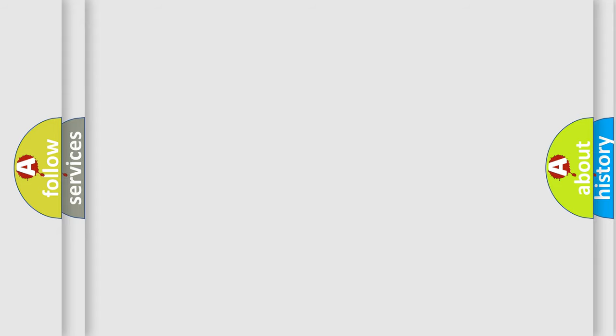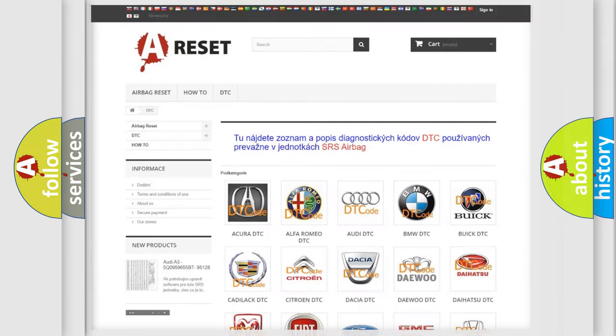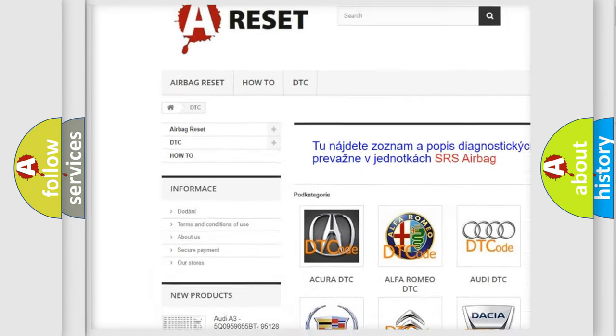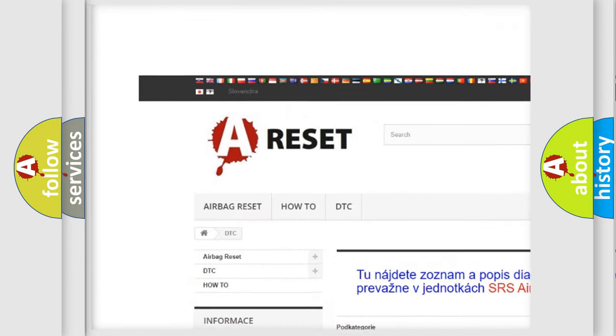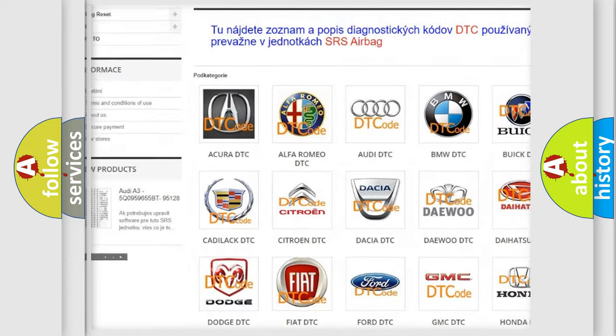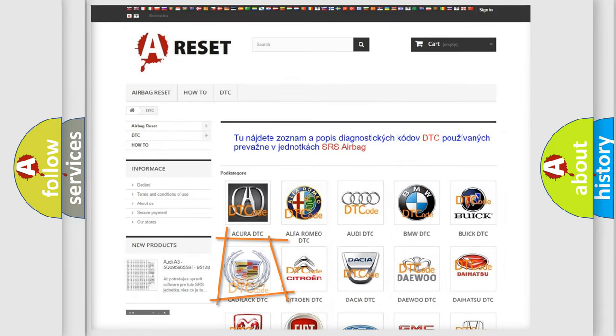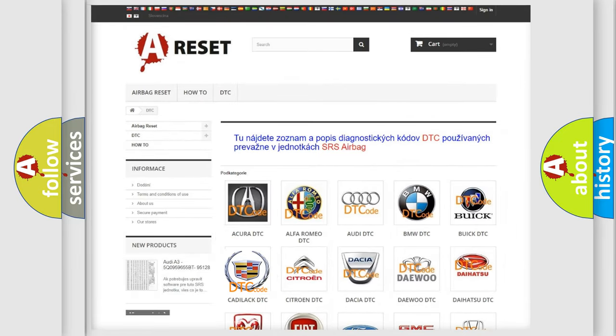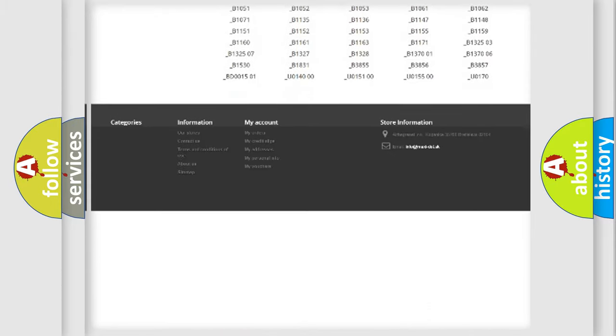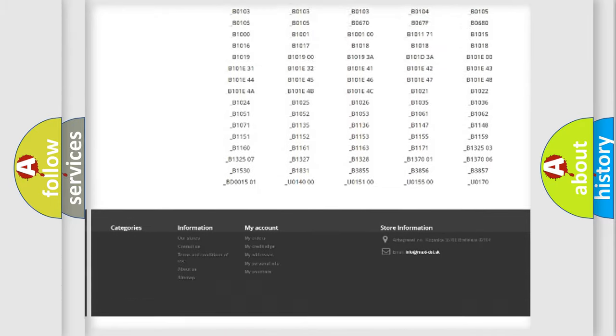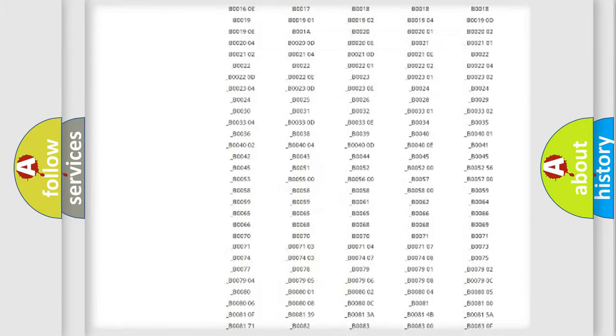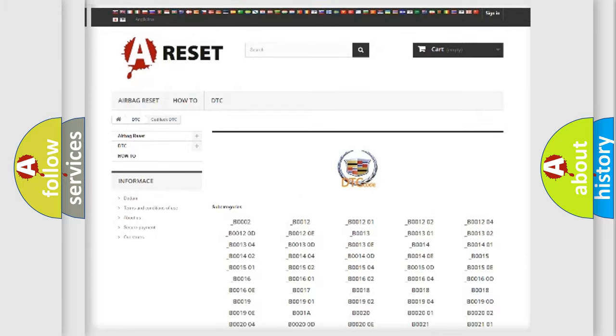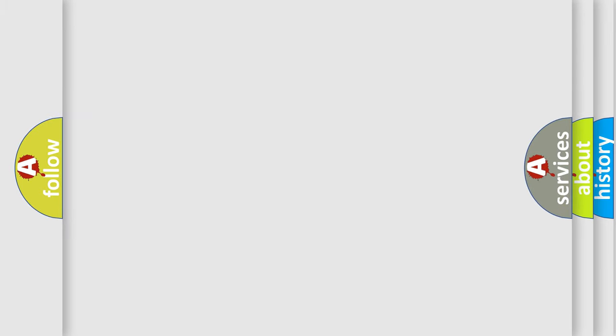Our website airbagreset.sk produces useful videos for you. You do not have to go through the OBD2 protocol anymore to know how to troubleshoot any car breakdown. You will find all the diagnostic codes that can be diagnosed in Cadillac vehicles, and many other useful things.